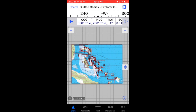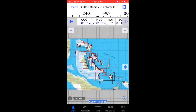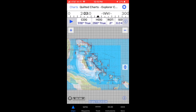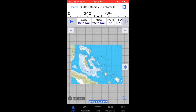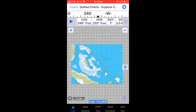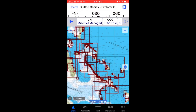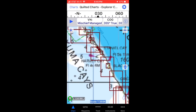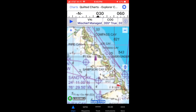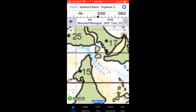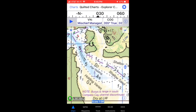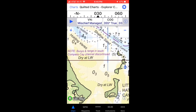Downloading most charts in iNavX is as simple as tapping the name of the chart and opting to activate and download it. Downloading quilted charts such as the Explorer Chartbooks of the Bahamas requires a little bit different method. Here you can see the entire area covered by the Explorer Charts of the Bahamas. To download the rest of the charts you have to pan to each area and zoom in to the most detailed chart in order for them to be downloaded.